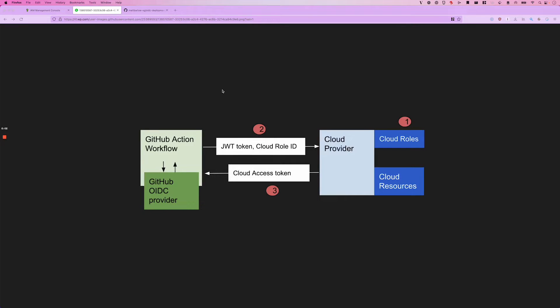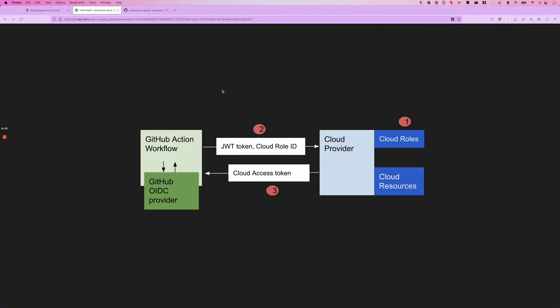Today we're going to talk about connecting GitHub Actions to AWS using OpenID Connect. Up until a few years ago when you were configuring a CI system, or really any third-party system, with your cloud provider, you needed to create long-lived credentials.